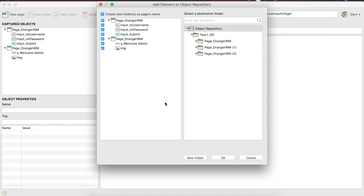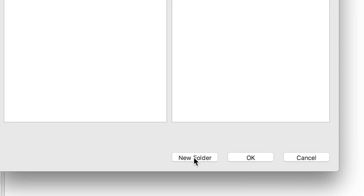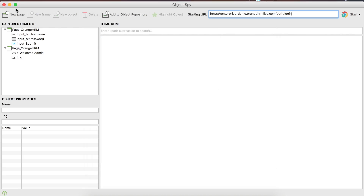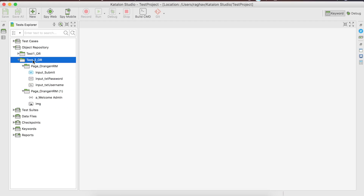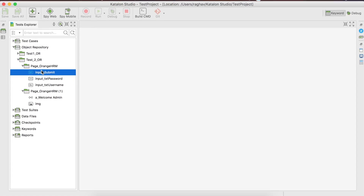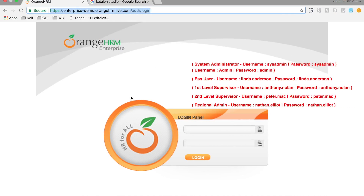Now I click the 'Add objects to repository' button and all the objects appear. You can check or uncheck any object you do not want to add. You can add to the default object repository or create a new folder. It is always suggested to create a new folder so you know it belongs to a specific test case. I will name the folder 'Test_2_OR' — OR stands for object repository and Test_2 is the test I'm going to create. I click OK and all objects are saved in that folder.